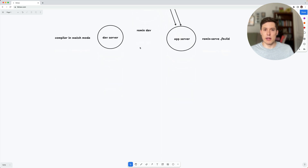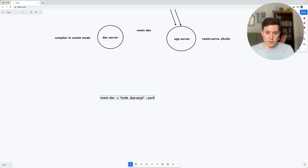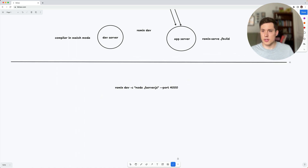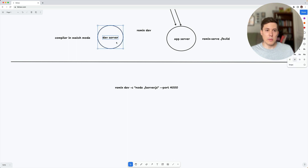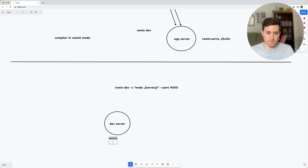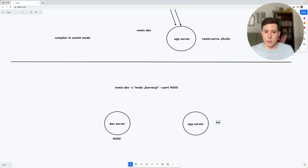Let's look at another example of running remix dev. In this case, we're going to use the dash C flag to run a custom server, and the dash dash port flag to set the port. The port flag is actually affecting the dev server, so the dev server is going to spin up on port 4000. Then we're going to spin up the app server, which will be whatever command you specify.